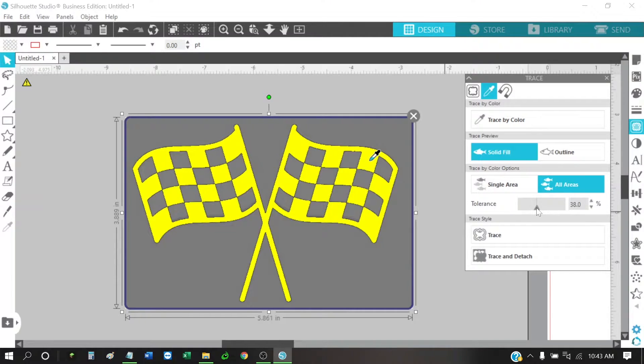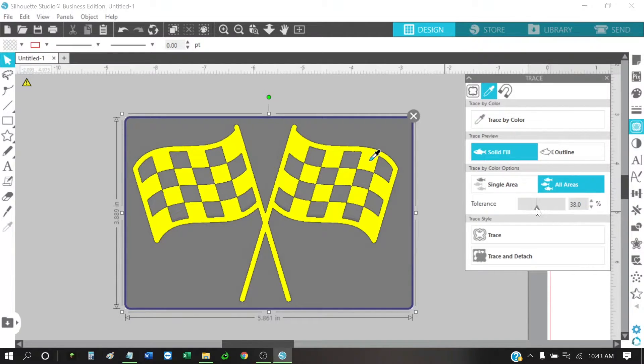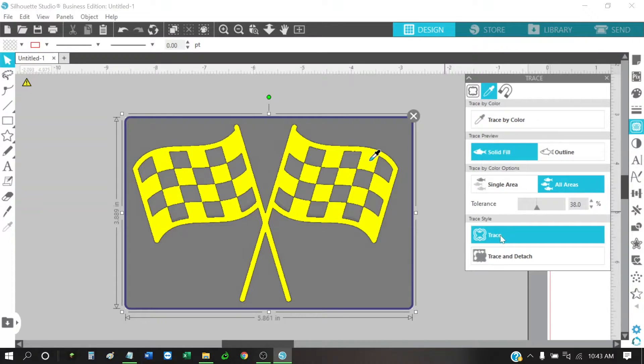It looks like right around about 38%. Looks pretty good. And then I'm going to do a trace.